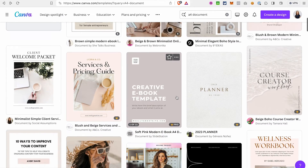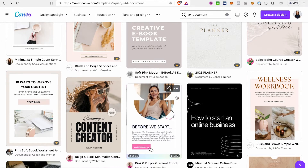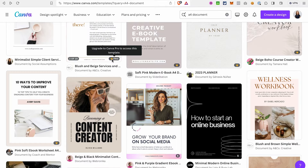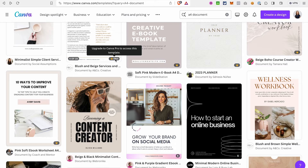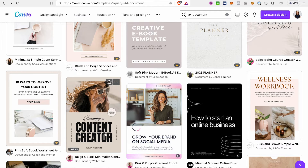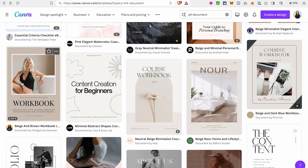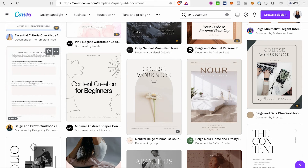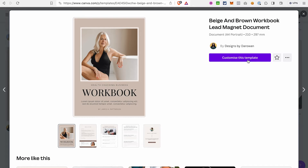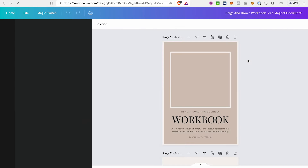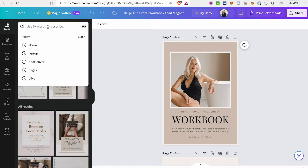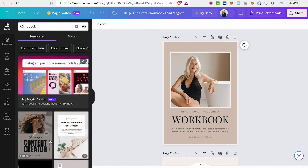Just select one of the templates that you like. Keep in mind that some of them are available only on the pro account, so use the ones available on the free account. We will still be able to change the look of the document — just click on it and click 'Customize this template.' You can also search specifically for ebook templates and see all the designs available for ebooks.